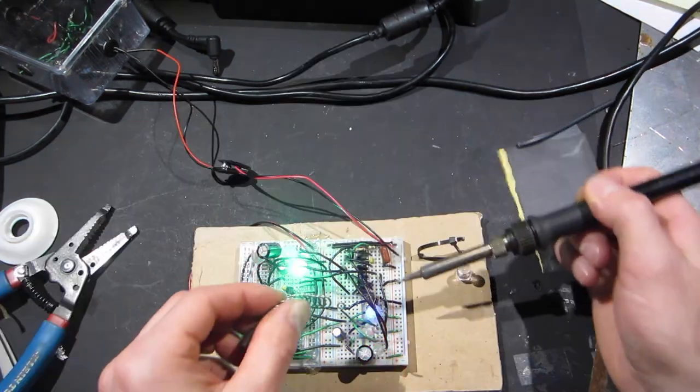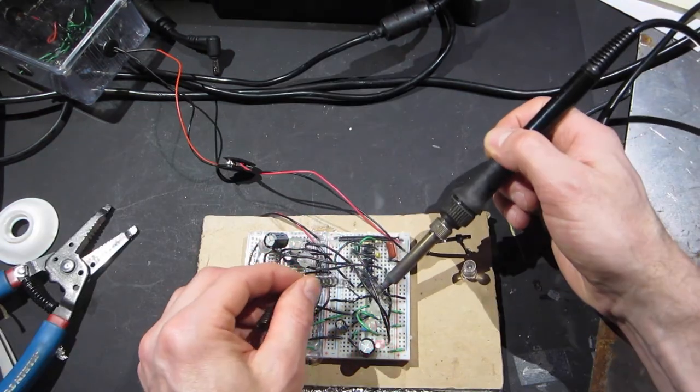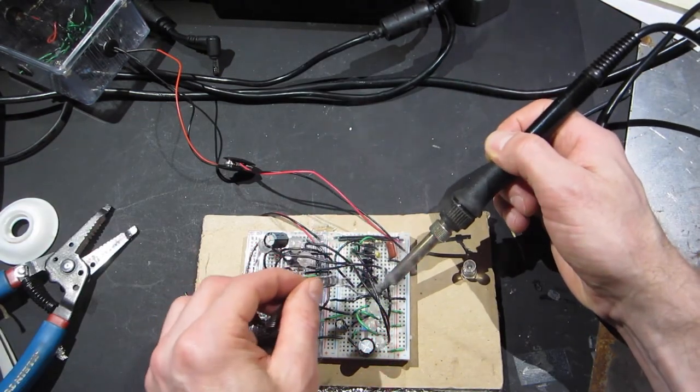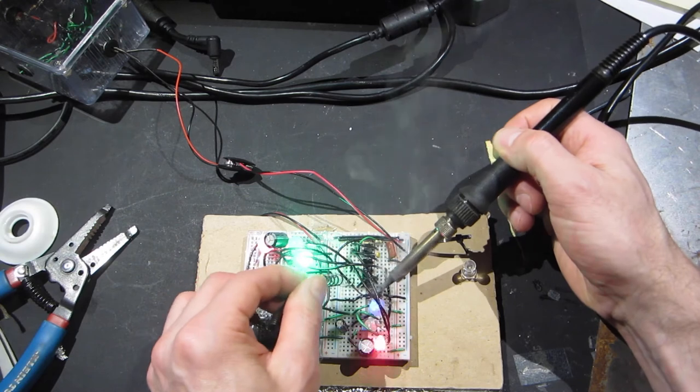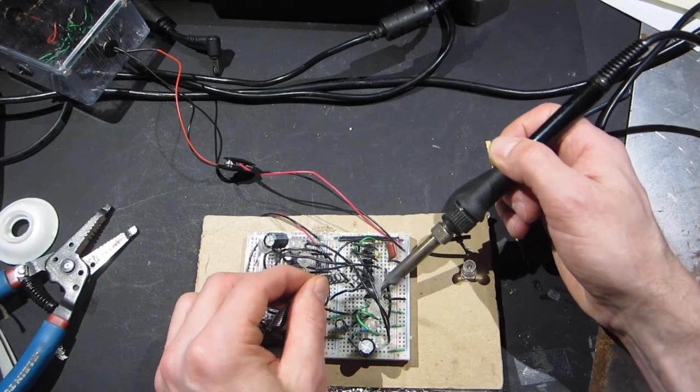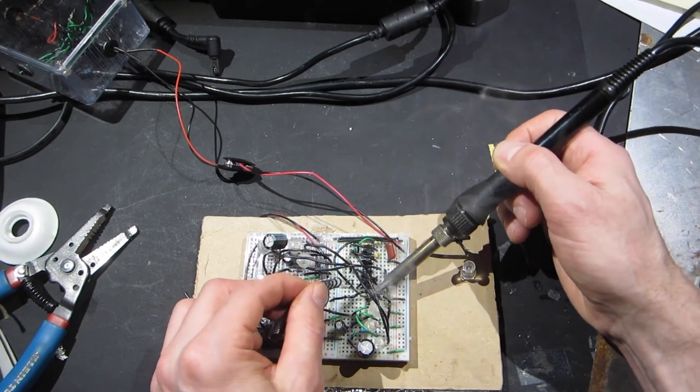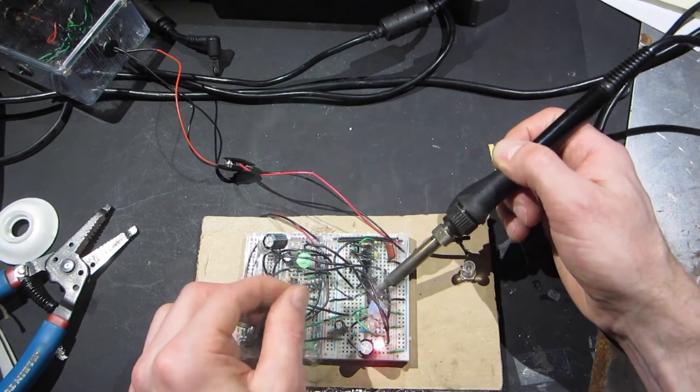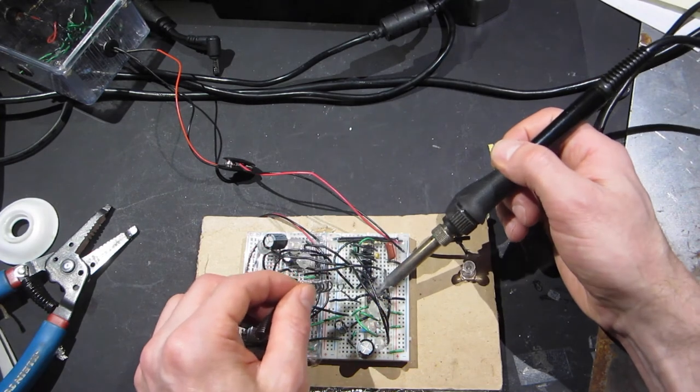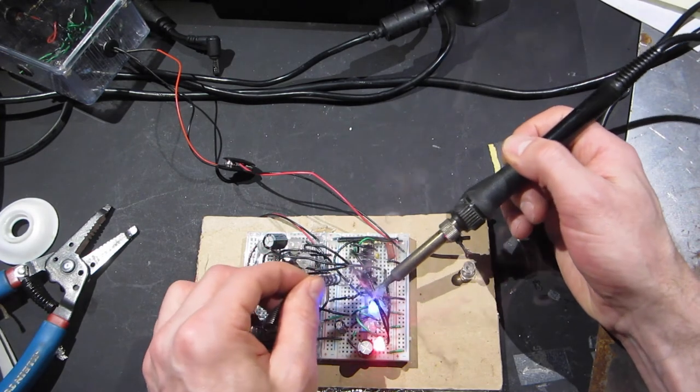They said of this, your painting is both good and original. But the part that is good is not original. And the part that is original is not good. Thanks for watching. Keep the smoke in your op-amps.